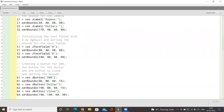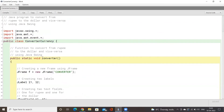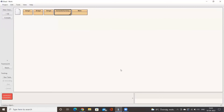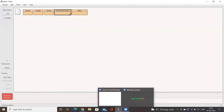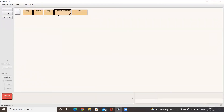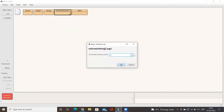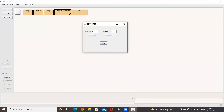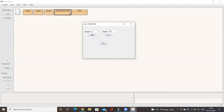Finally, we have our main method where we simply call the Converter function that converts from INR to USD and vice versa. Let me try to run this program — I'll compile it first, close it, and then run it.